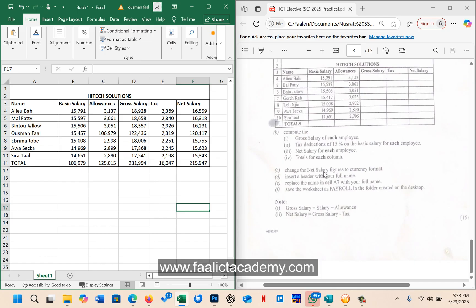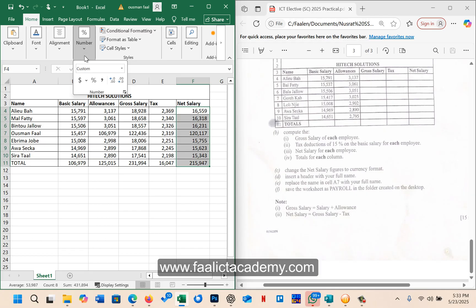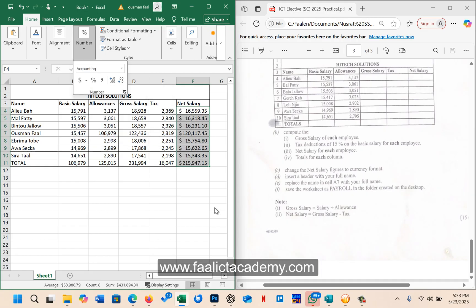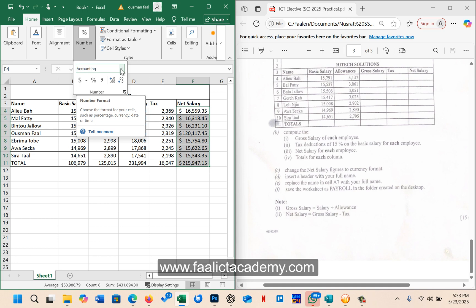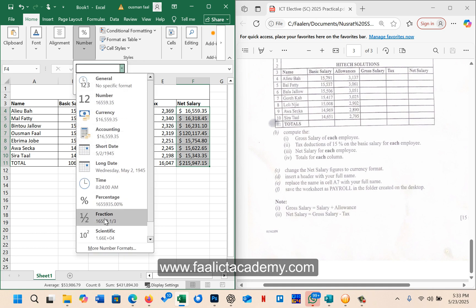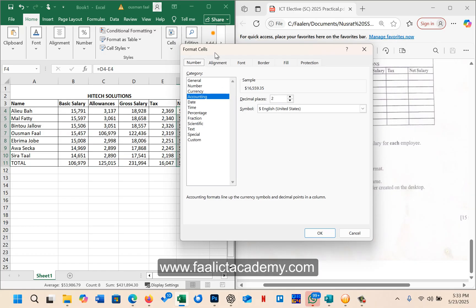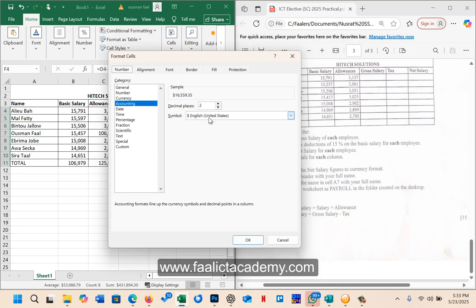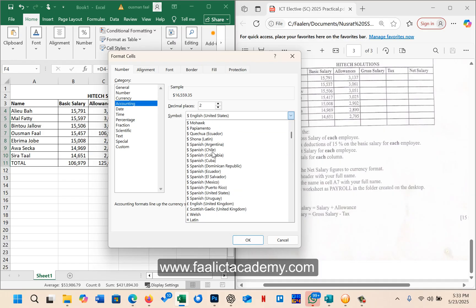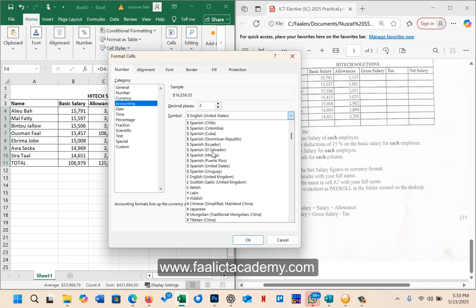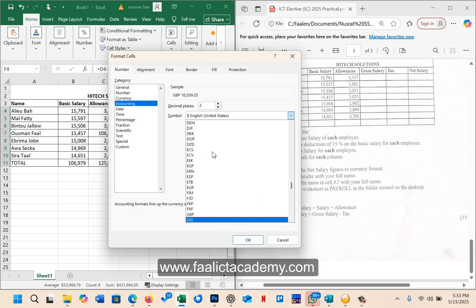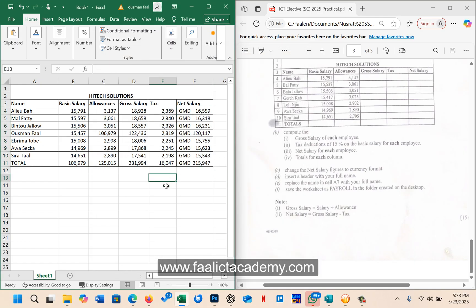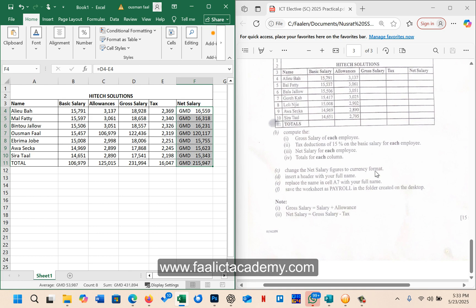Let's continue. It said change the net salary figures to the currency format. So the net salary, I will highlight those figures, come to numbers. So these are all currency symbols, but they do not indicate which currency symbol you should use. So even if you use the US dollar, that's fine. But if for example you want to use Gambian dollar, you can come up here and go to more formats. And once this dialog box is open, then you can come here. So there's a list of different currency symbols here. GMD starts with a G, so you can press G several times until you see GMD. Then you click on it, you can reduce the decimal place to zero, and then you click OK.